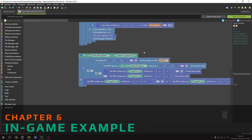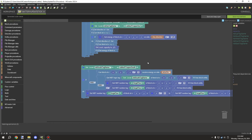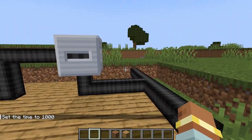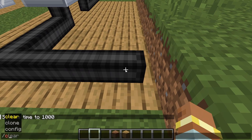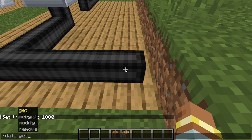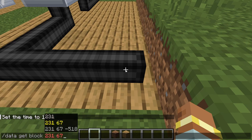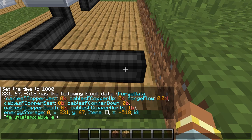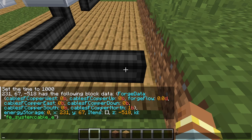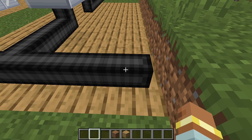We can actually see that in action in-game. I'm going to quickly set up an example so you can see how it works. I already have this all set up — if we take a look at these particular blocks, we can run slash data get block and get the block over here. We should see it has no energy storage, forgeFlow is set to zero, and we just have the necessary blocks for passing this variable over.